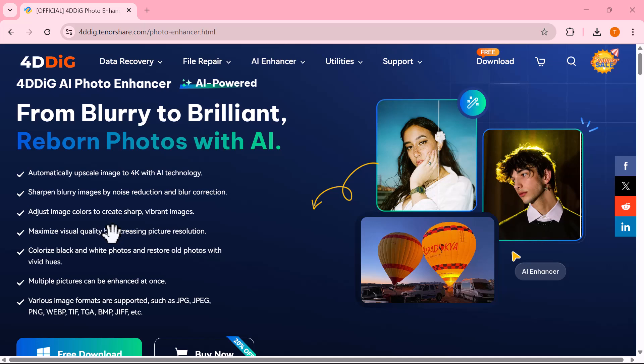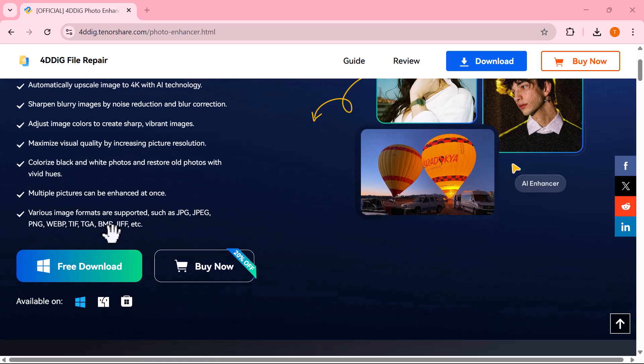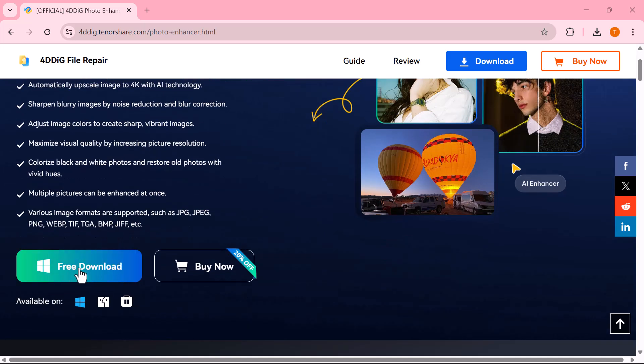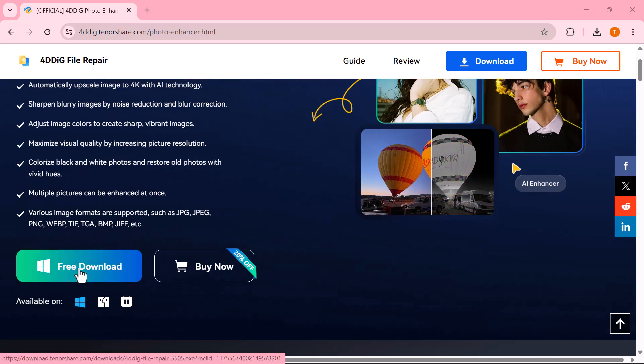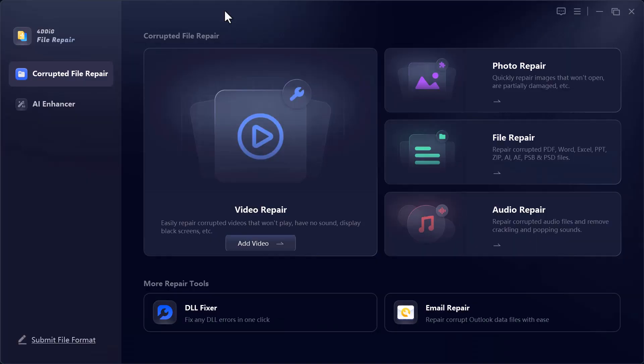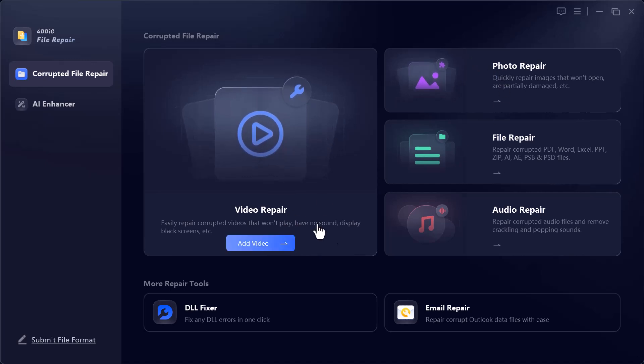First, download and install the software. As soon as the installation is complete, you'll see an interface like this. On the left side of the software, you'll find two main sections.